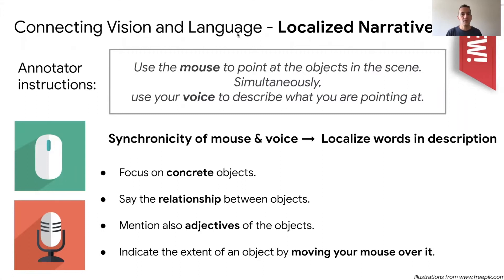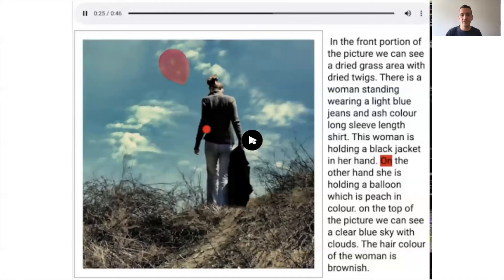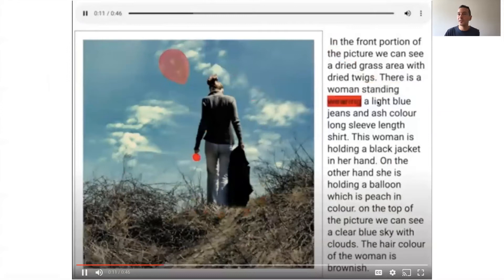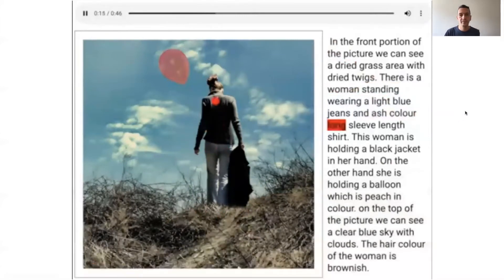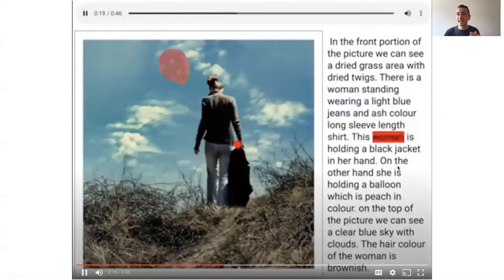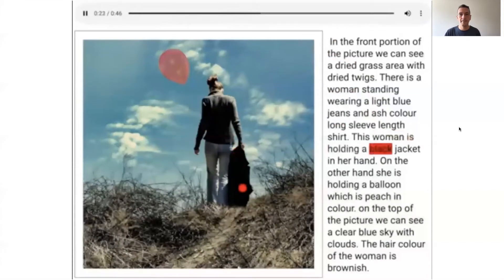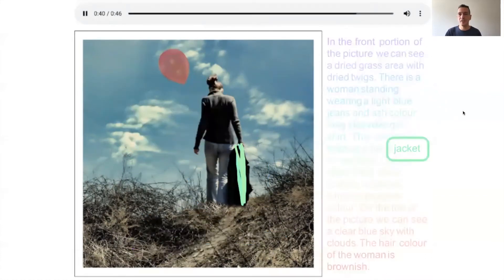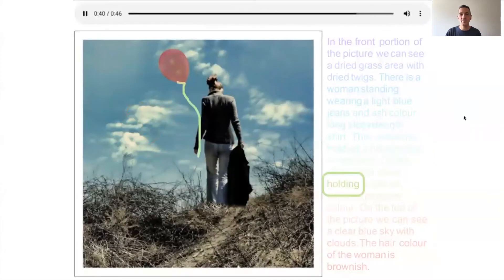We ask annotators to focus on concrete objects that have a physical existence, to mention relationships between objects, also mention attributes — adjectives that describe qualities of the objects — and to indicate the spatial extent of an object by moving their mouse over it. Here is a concrete example of a localized narrative. You can see the corresponding word highlighted in red corresponding to where the mouse pointer is, and a visualization where we color-coded the timestamp showing the synchronization between the mouse trace and the words in the caption. Annotators mention concrete objects like jacket or cloud, but also visual relationships like the woman holding the column.